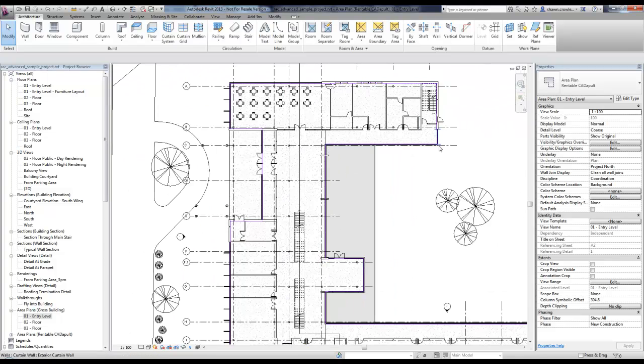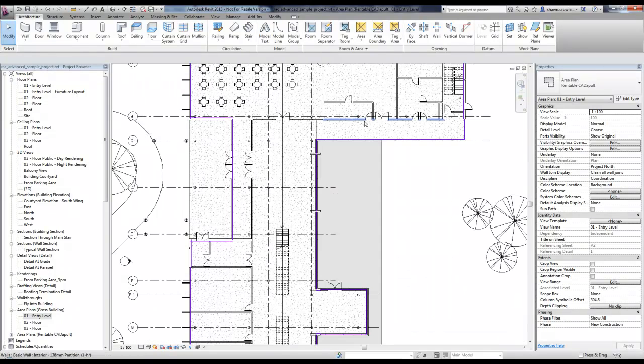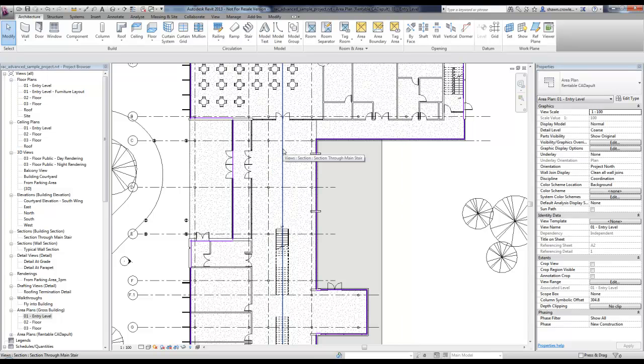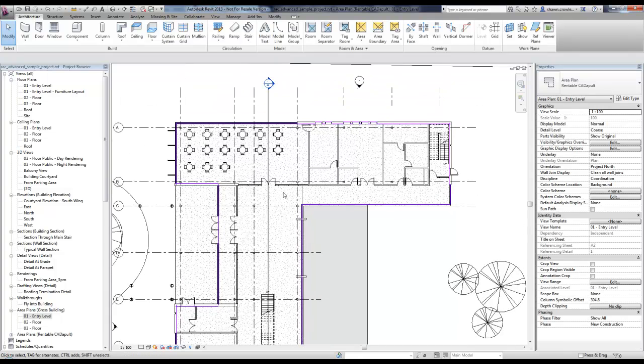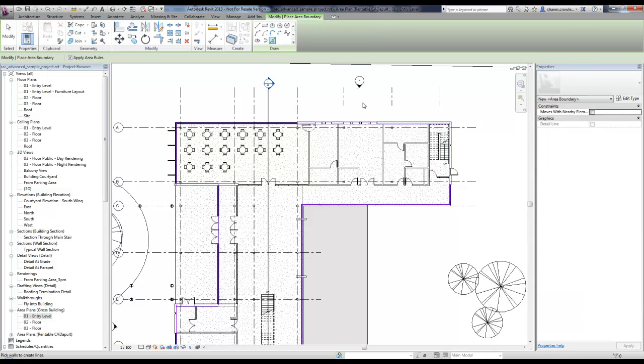So it quickly created the perimeter which is kind of a time saver. But as far as the interior goes, I don't have any separation. If I were to place an area in this building right now, it would take up the whole building. I'm just going to create a couple area separation lines in here. We do this under the architecture tab here, area boundary.